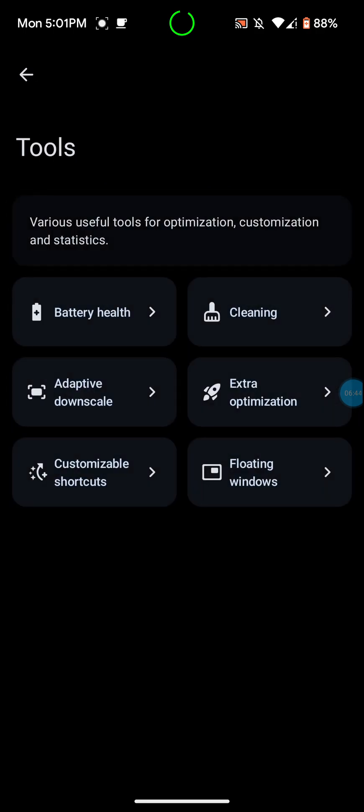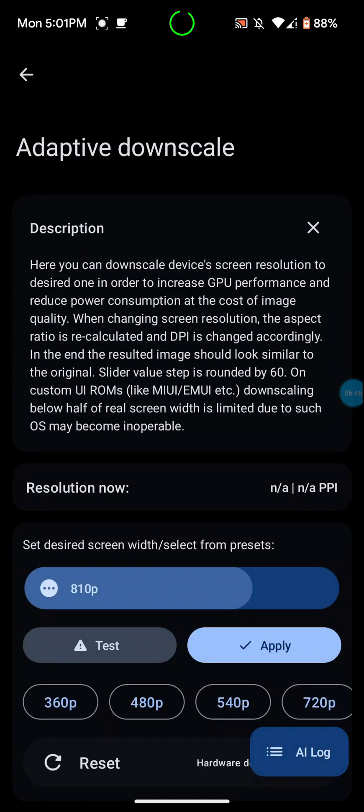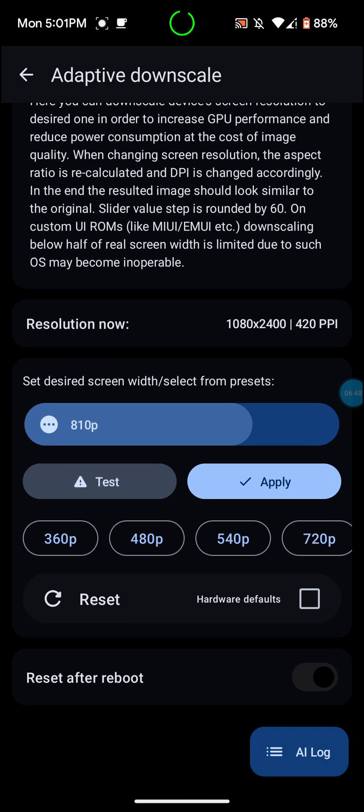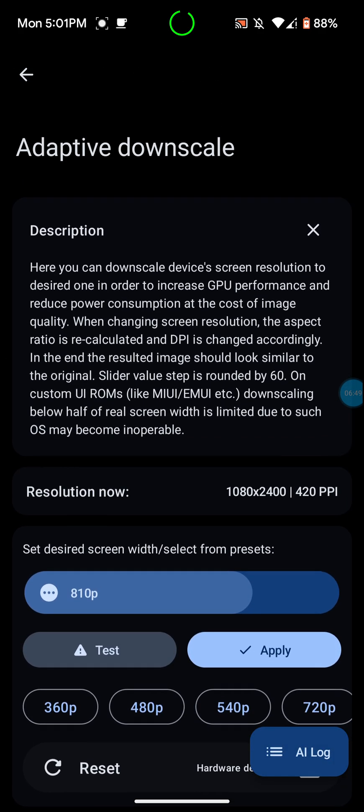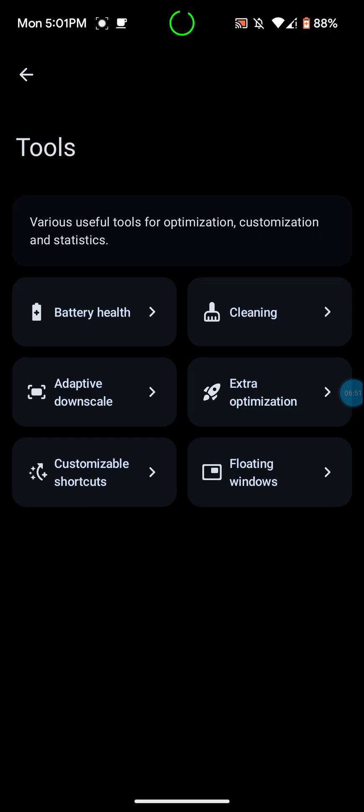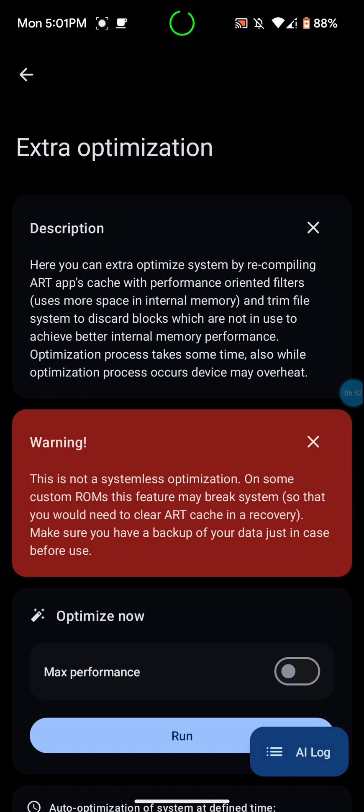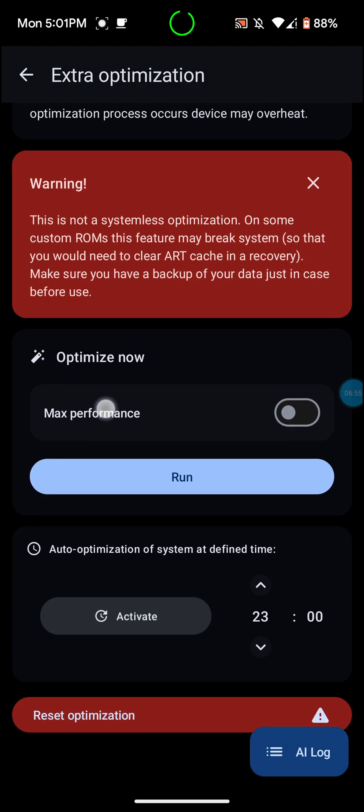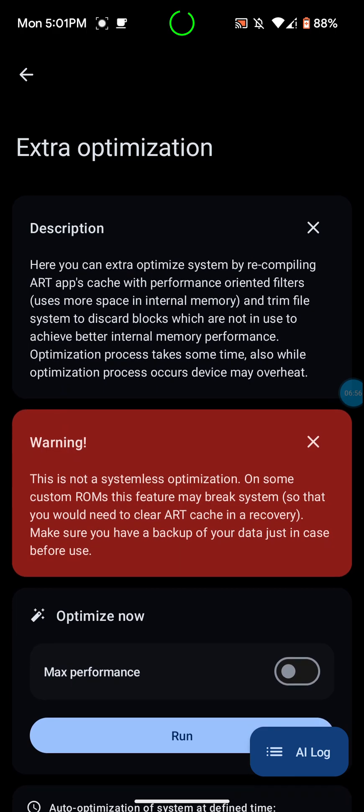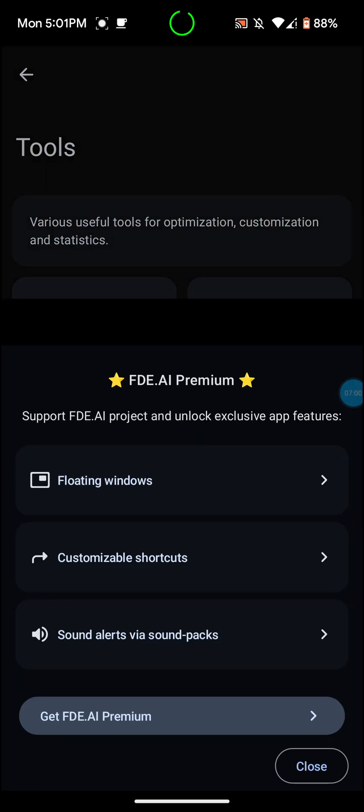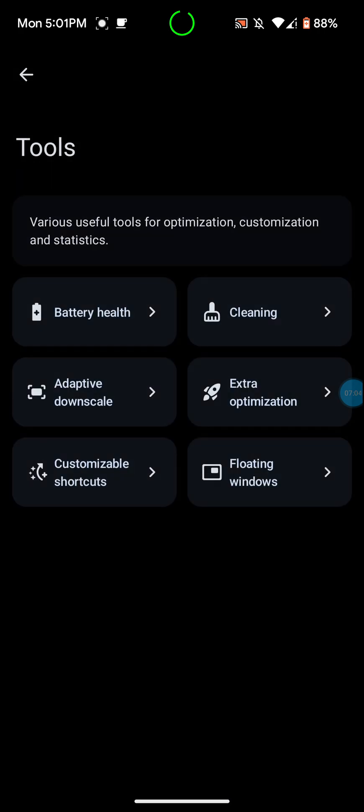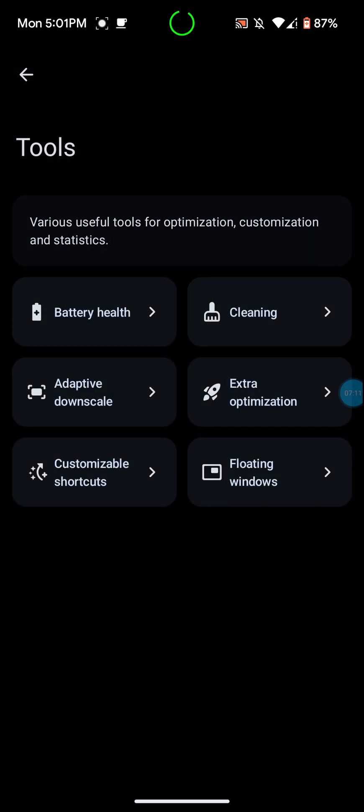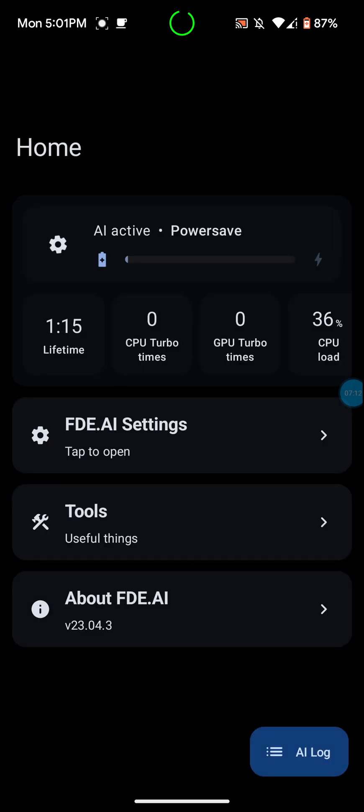Now you can go to the adaptive downscale. I don't really mess with that, but you can mess with that kind of stuff. Extra optimization, I don't really mess with this stuff either. Max performance and stuff like that you can do in there. You can do customizable shortcuts, floating windows and all that kind of stuff. You have to pay for premium for that.